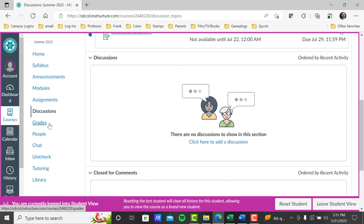Grades — I'm not going to open it for privacy. But grades is where you find the grades for all your assignments — pretty obvious when you open it. All the assignments will show what your grade is. If you have any disputes or questions about your grades, let me know right away.